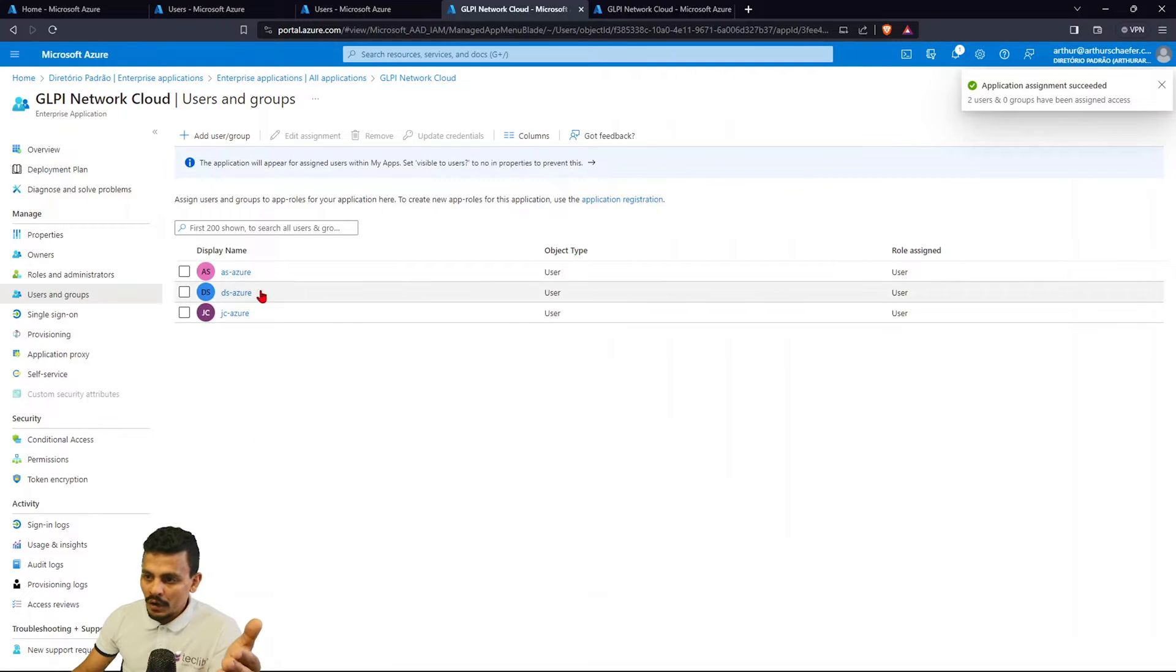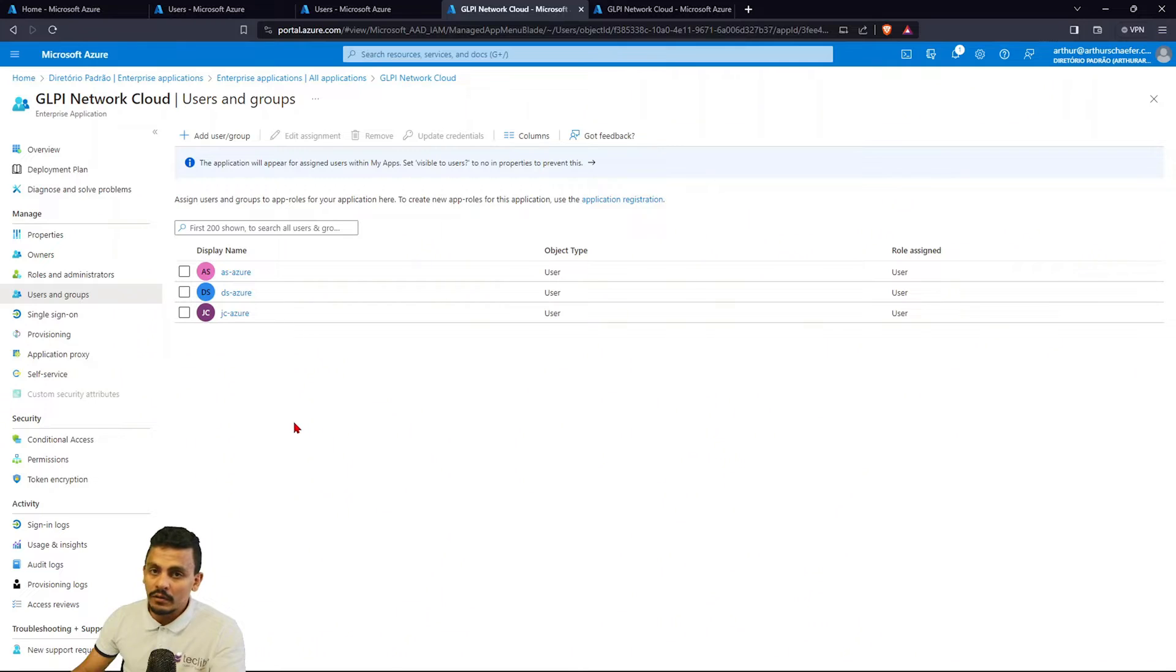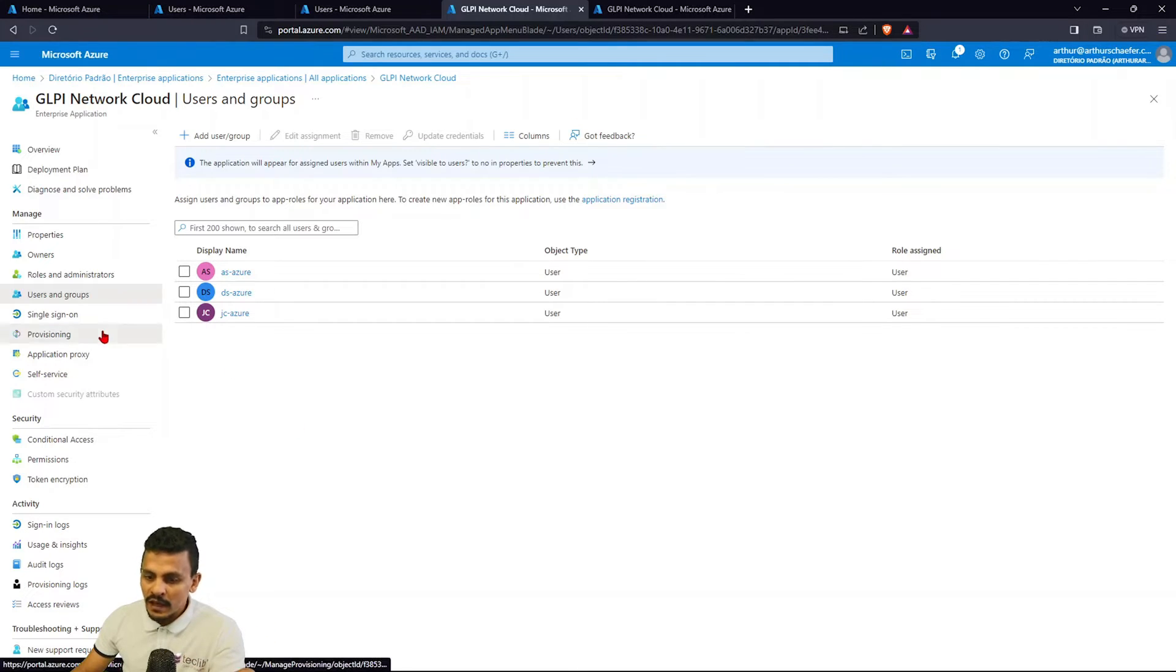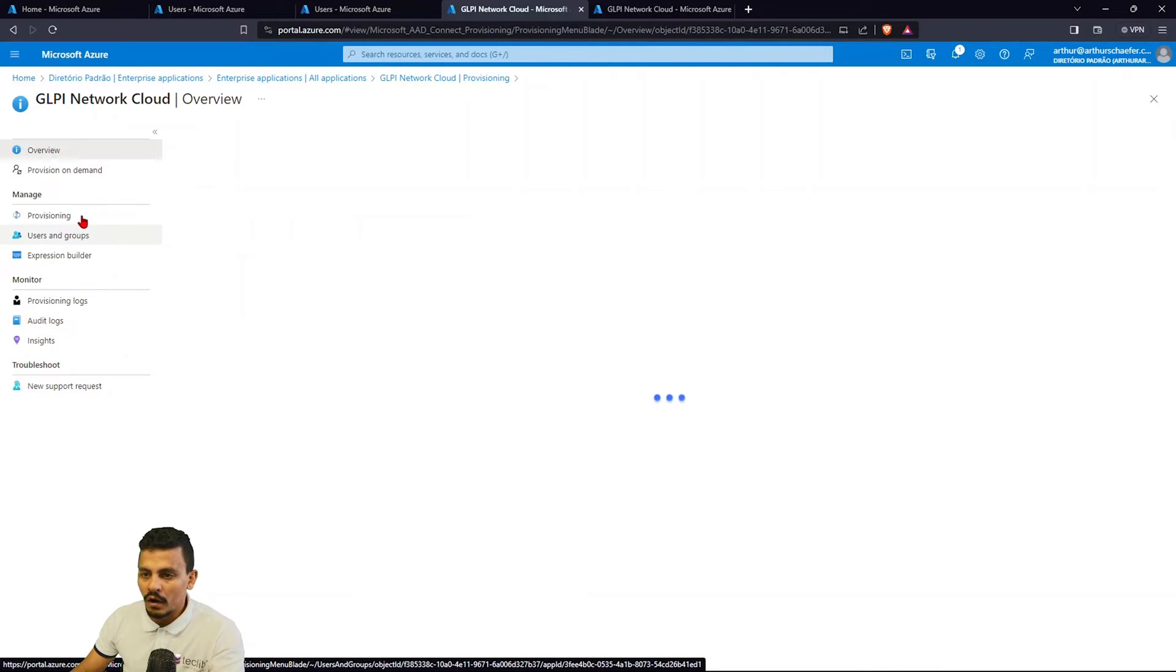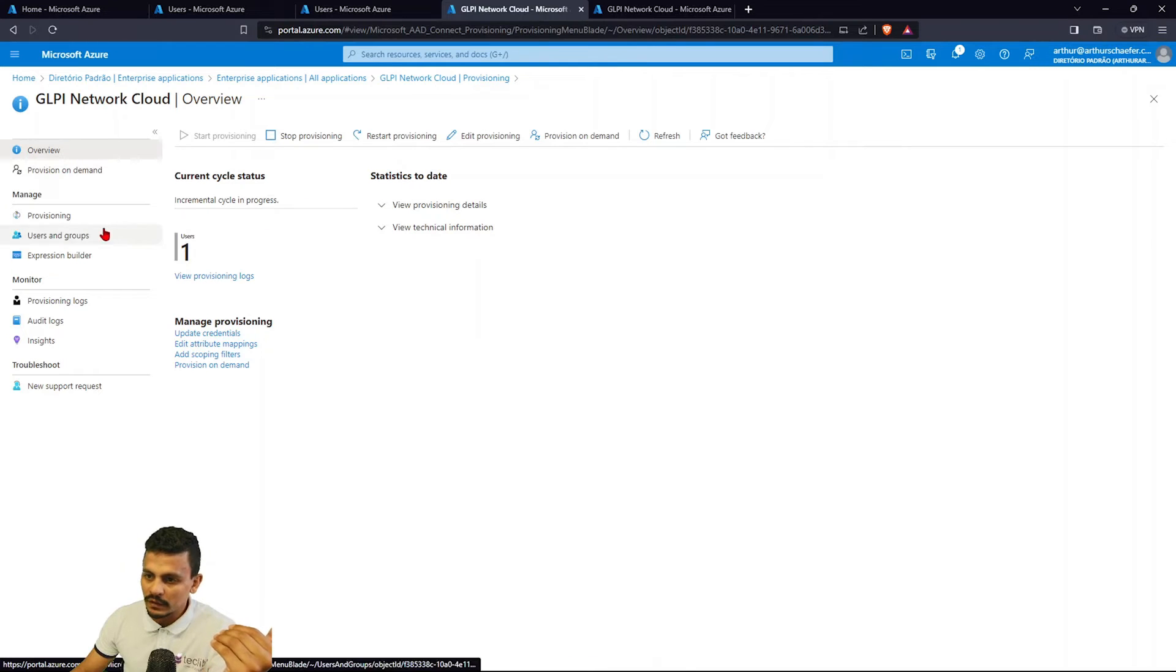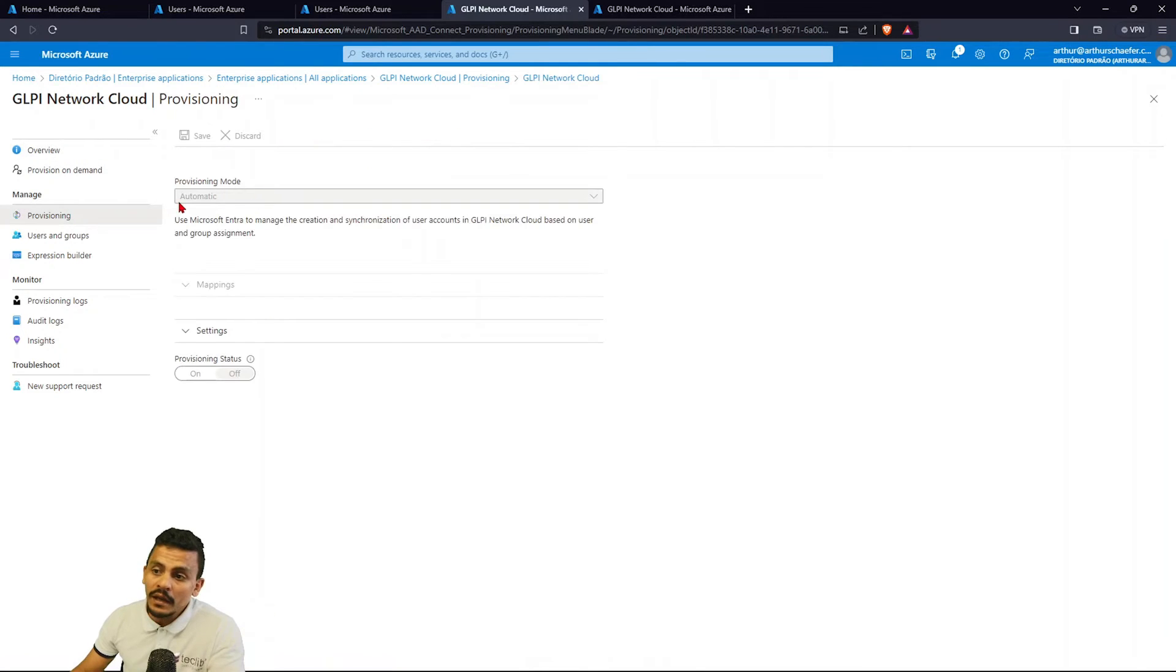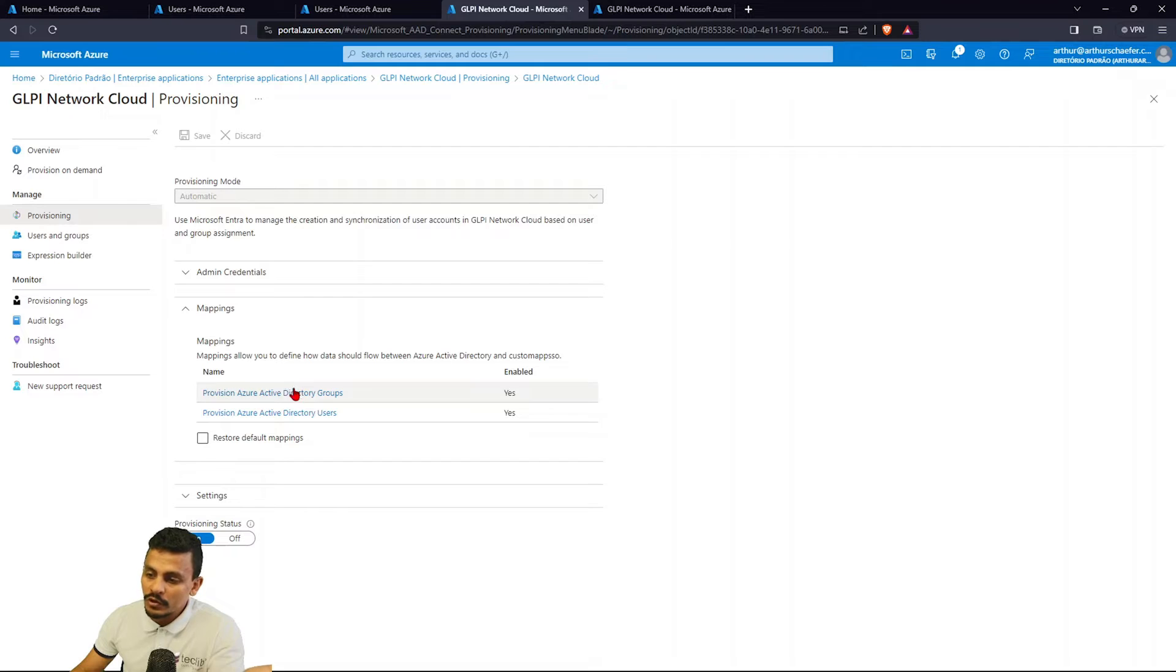So from now on, all of these users are going to be created or updated on our GLPI instance automatically, and you have to just choose which way of this provisioning is going to be selected, which is like automatic in this situation, and which information are going to be stored there.